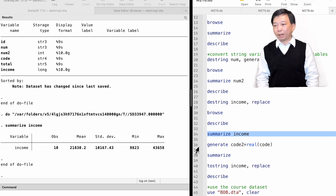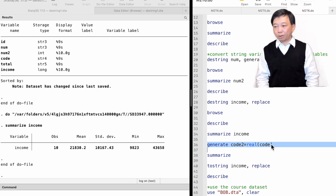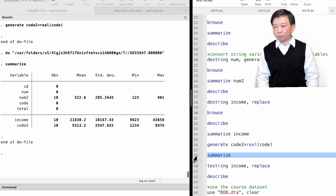Another way to do the same conversion is to use the generate command with the real() function. If we want to convert the string variable code to a numeric variable code2, we type: generate code2 = real(code). We can then summarize the numeric variable code2.